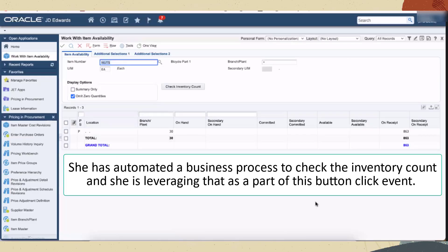She has automated a business process to check the inventory count and is leveraging that as part of this button click event.